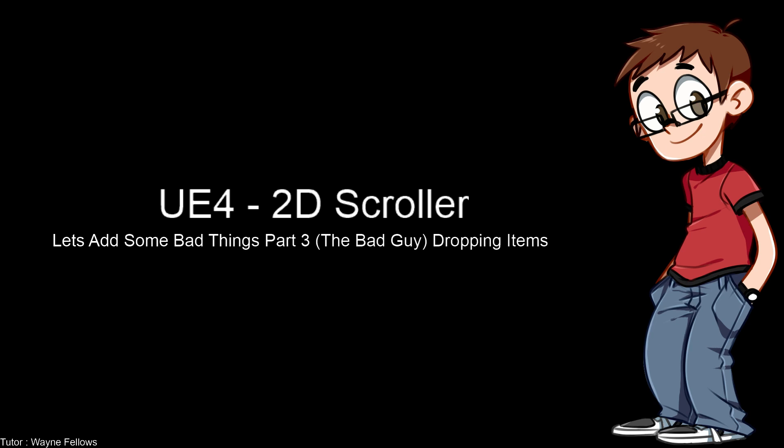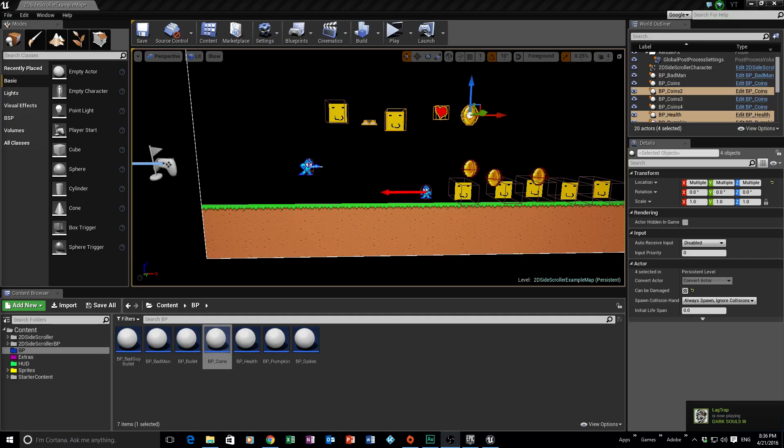Without further ado, let's get started. Switching over to the scene — we've got quite far into this series. In our last session we got to the point where our 2D side-scroller's bad guy gained some intelligence: if you got close enough, he would start shooting at your character. That's where we left off.